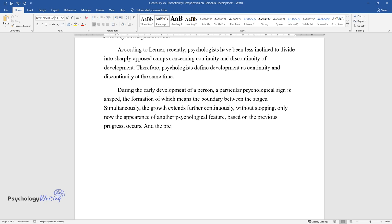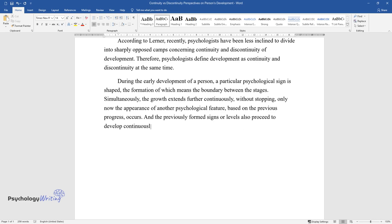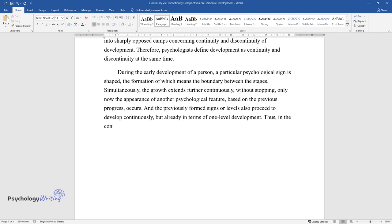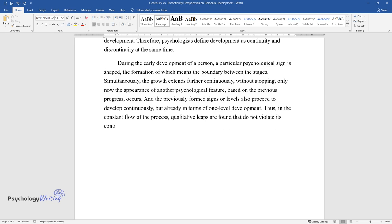And the previously formed signs or levels also proceed to develop continuously, but already in terms of one-level development. Thus, in the constant flow of the process, qualitative leaps are found that do not violate its continuity.